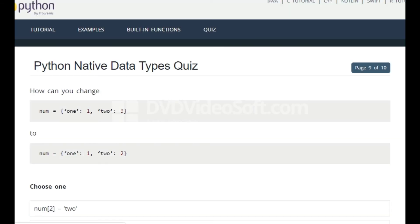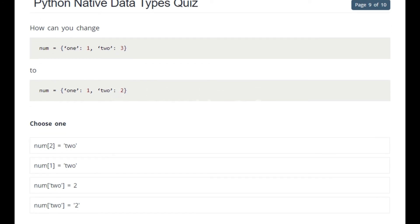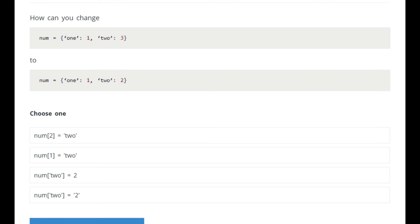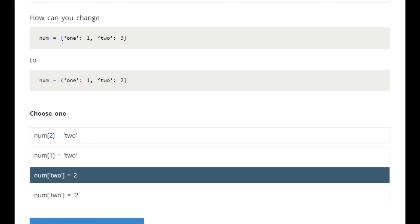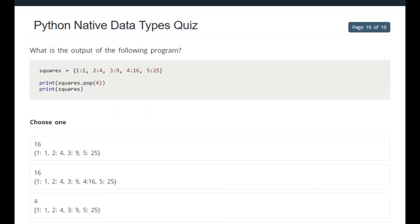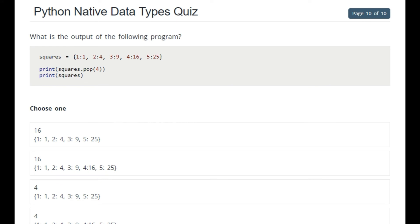How can you change the dictionary entry 'num' = {'1': 1, 'e': 2, 'colon': 3} so that the value for key '2' becomes 2? You simply write num['2'] = 2 — that is the correct answer.